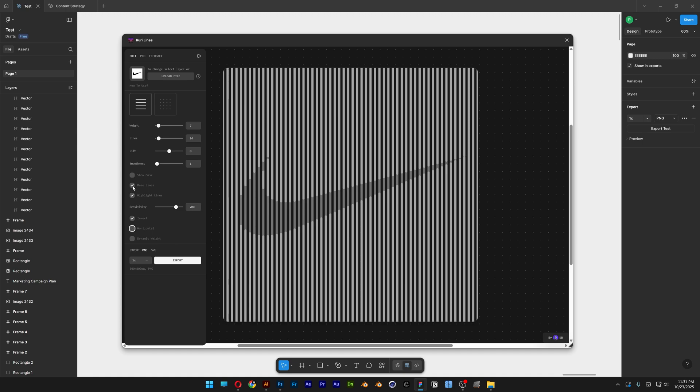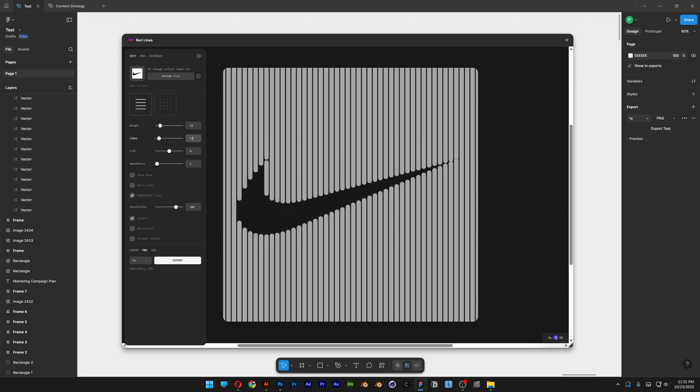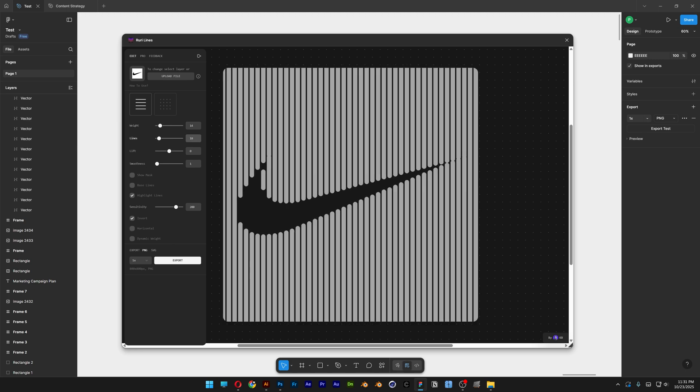And then here we've got the baselines. If you uncheck it, you can see it is going to eliminate the interior part of the logo. And then I'm going to increase the weight and increase the line as well.